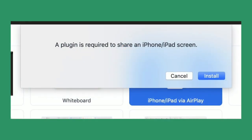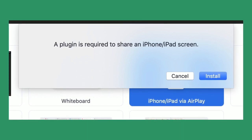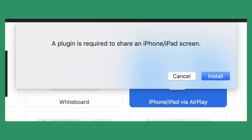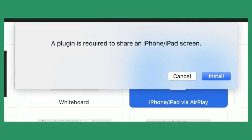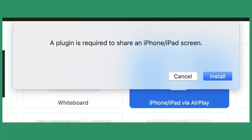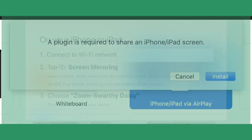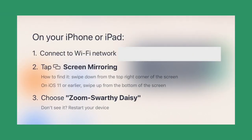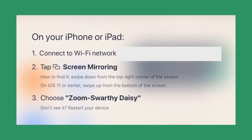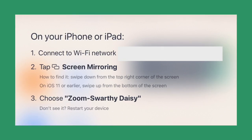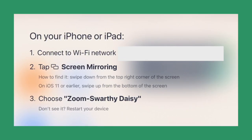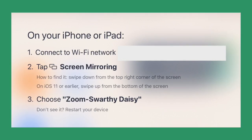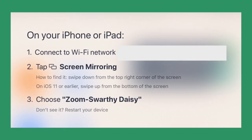On the laptop side, you will have to install a plug-in, but it only takes about 10 to 15 seconds to download. After that, on your iPhone or iPad, connect to the same Wi-Fi, tap screen mirroring, and then choose whichever Zoom session you want to cast to.